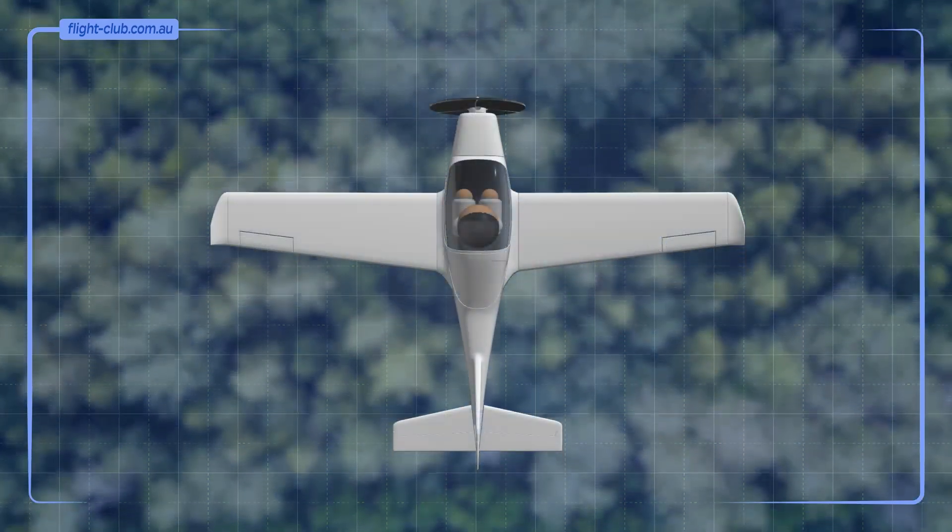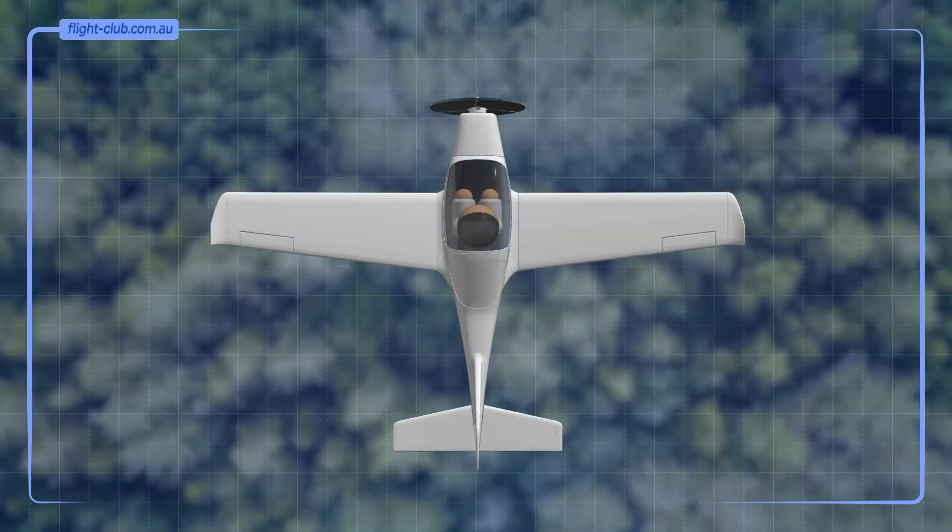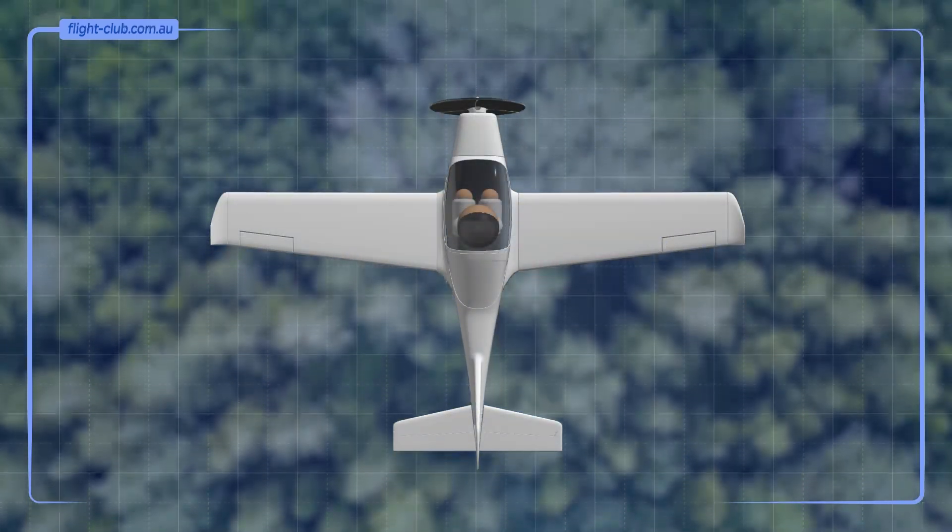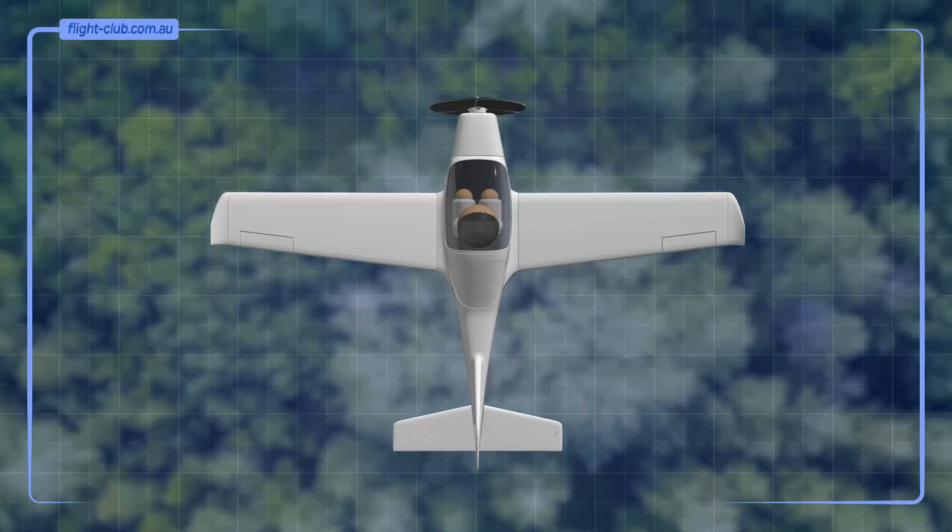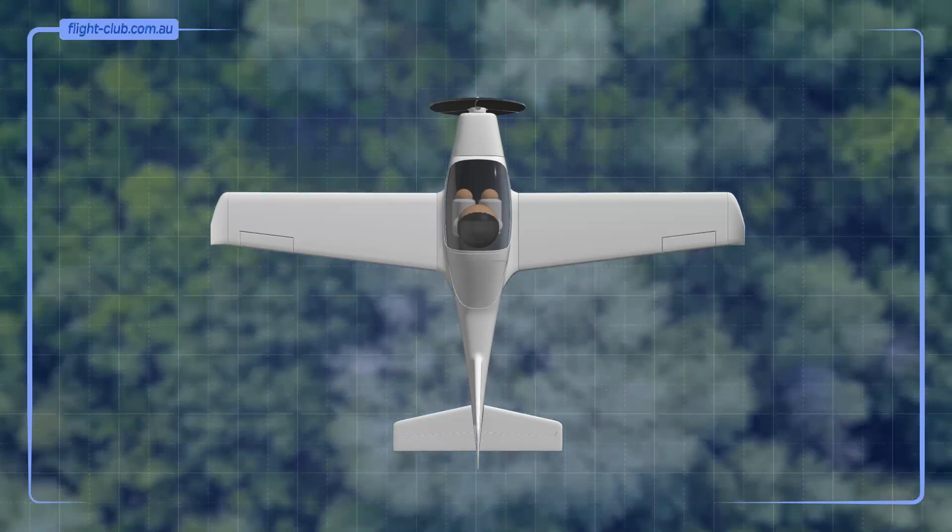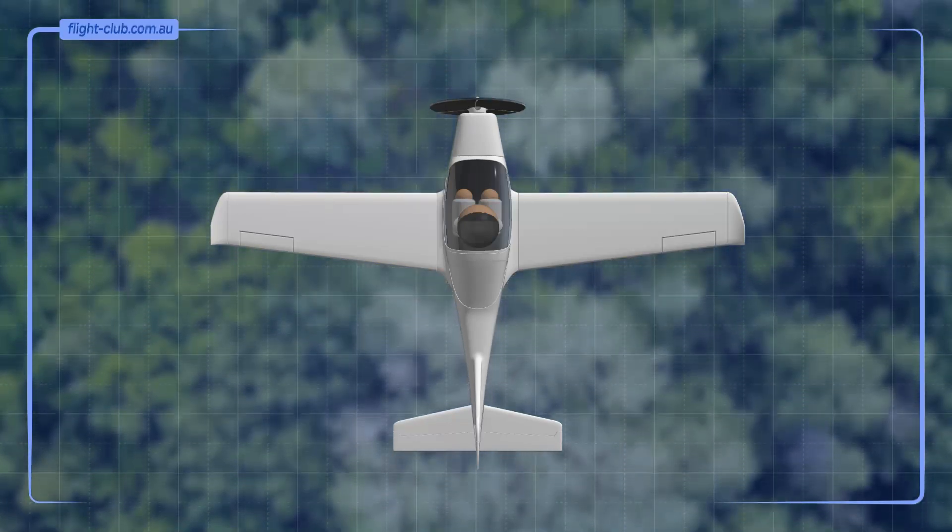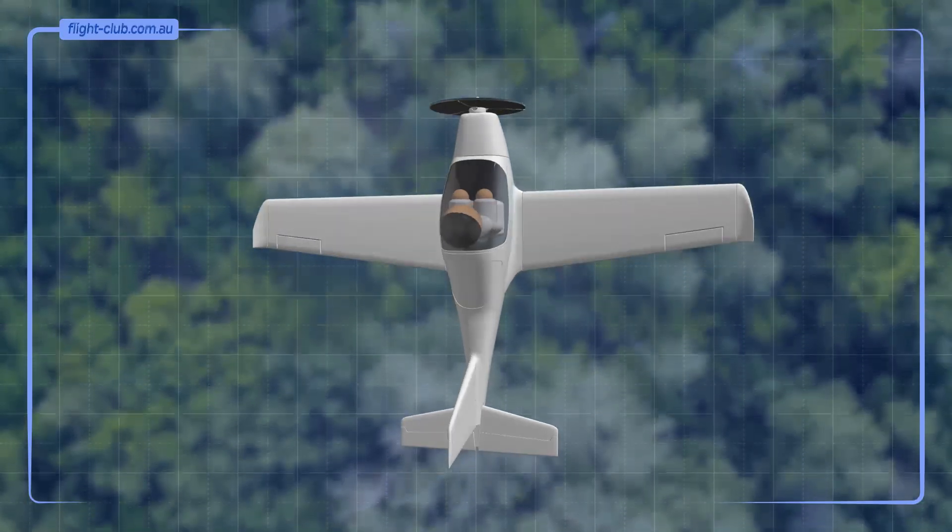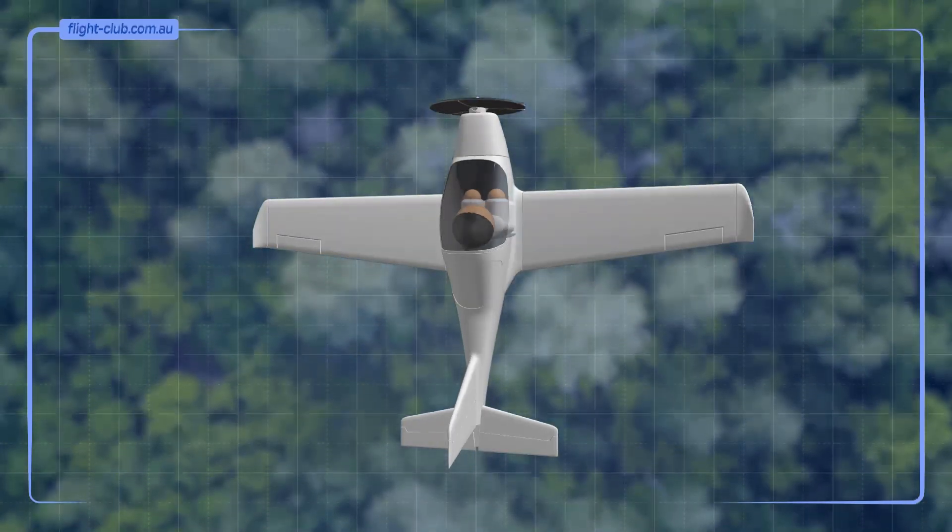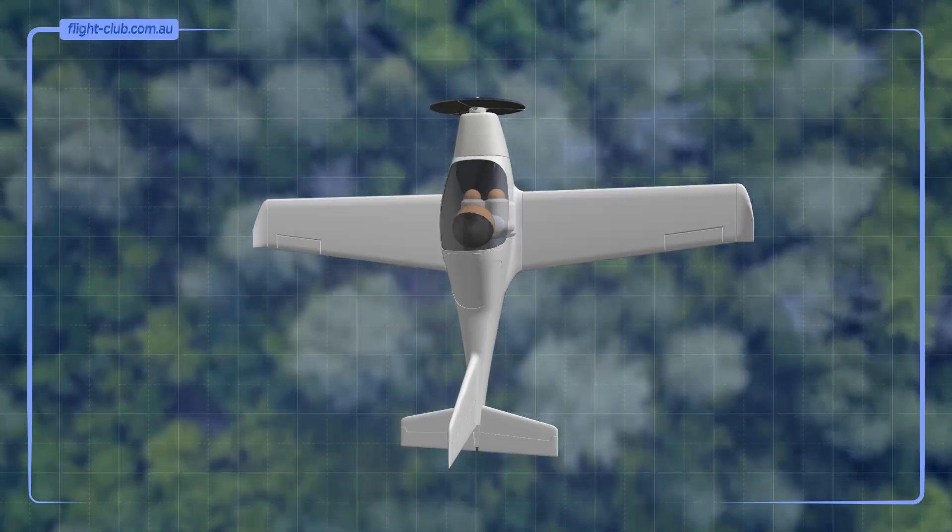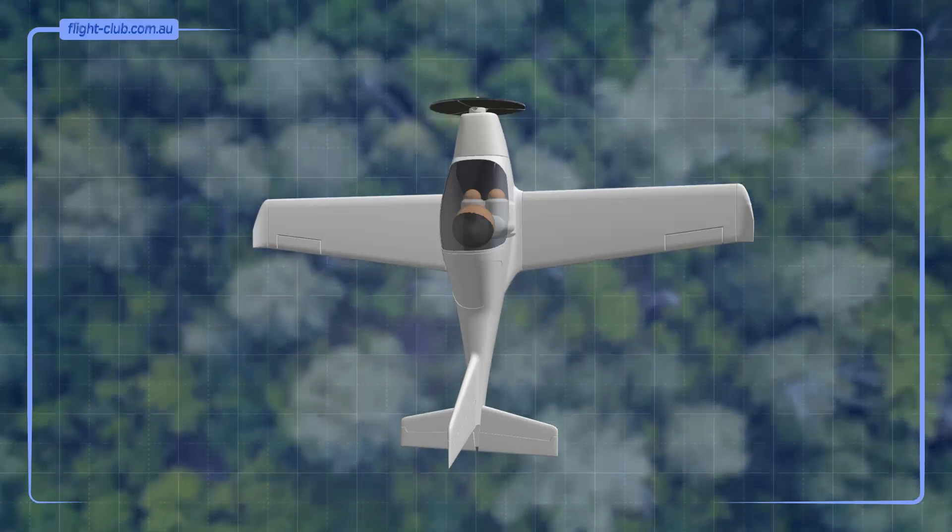In reality, centrifugal force is only an illusion caused by inertia. The tendency of our body to want to continue travelling in a straight path as the aeroplane executes a turn.